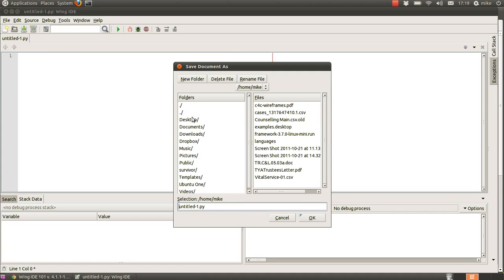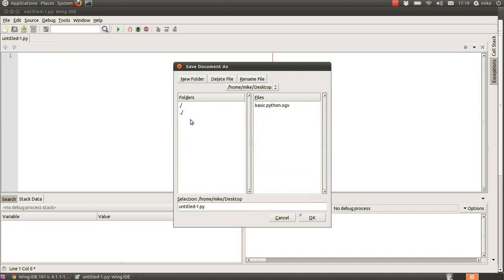I'm going to save it on my desktop and I'm going to call it hello world.